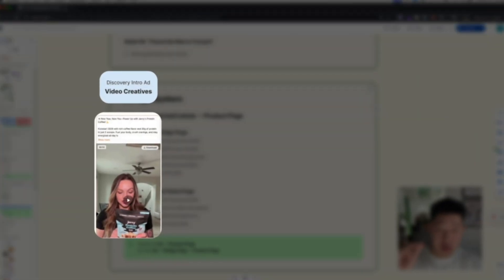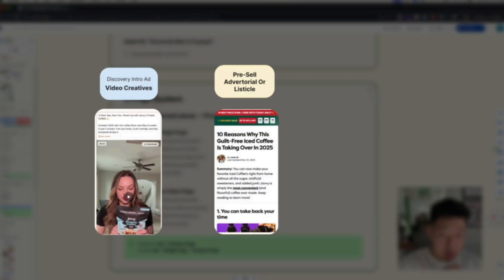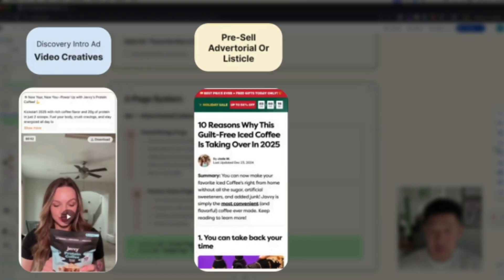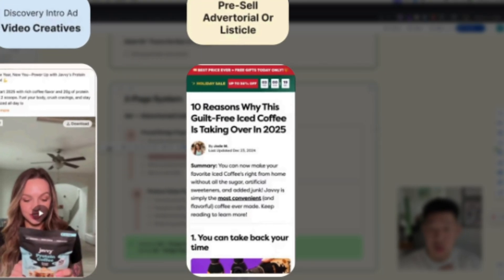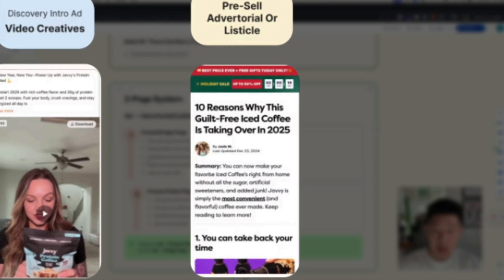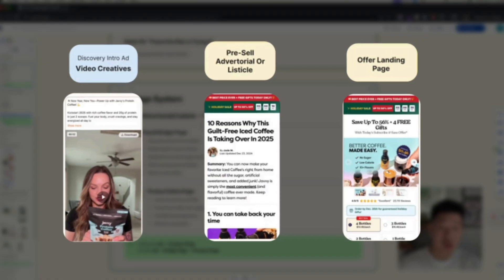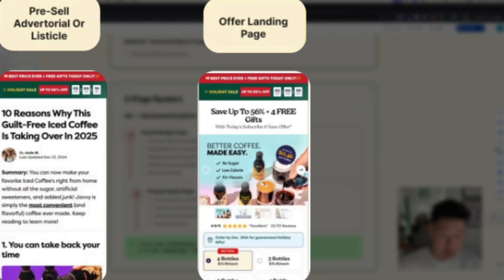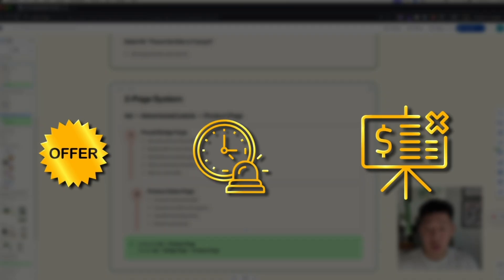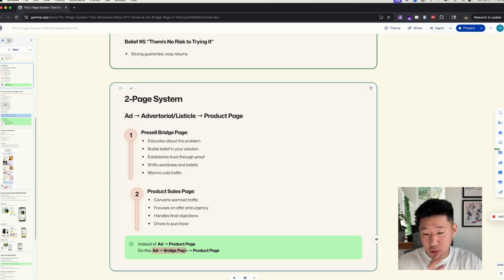Going back to the two-page system: you have an ad — whether video or static — then you drive that traffic to an advertorial or listicle that educates on the problem, builds belief in your solution, establishes trust through proof, and shifts worldview beliefs to warm up your cold traffic. Then it goes to your product page where you convert warmer traffic by focusing on the offer, urgency, and final objections to drive the purchase.